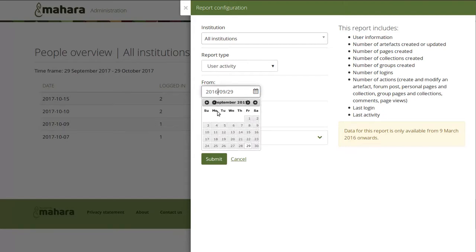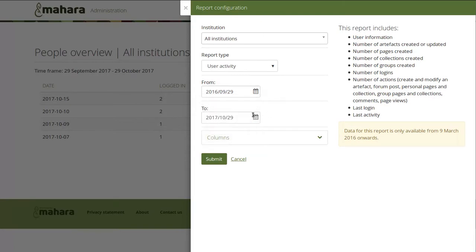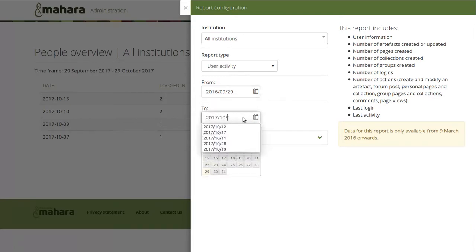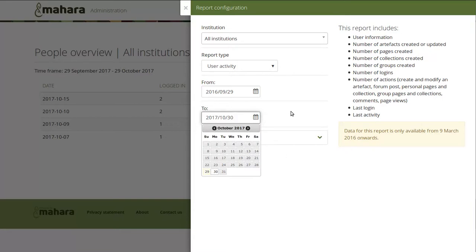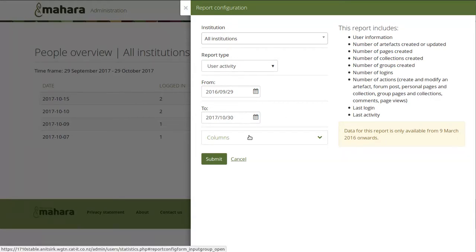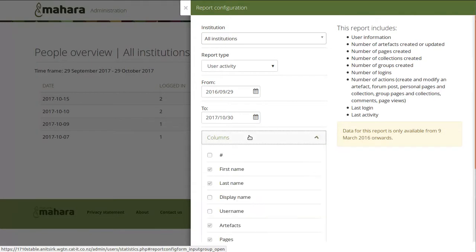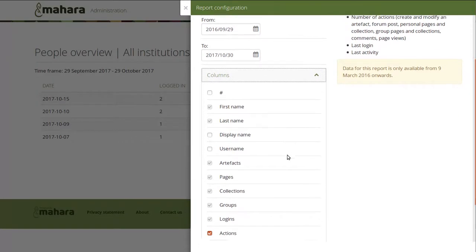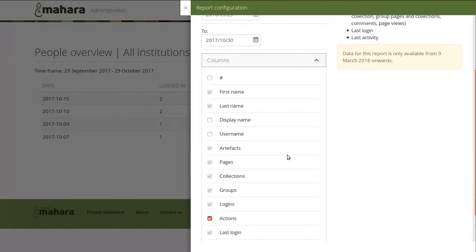Then you can choose your time frame. A little tidbit: if you want to report over activities that happened today and that Elasticsearch already indexed, you will need to choose tomorrow's date because the date shown here is always midnight.